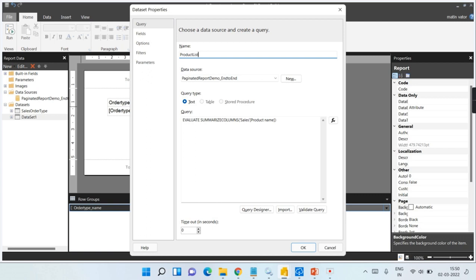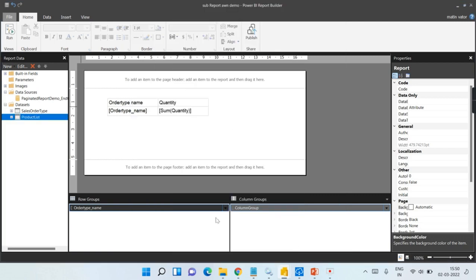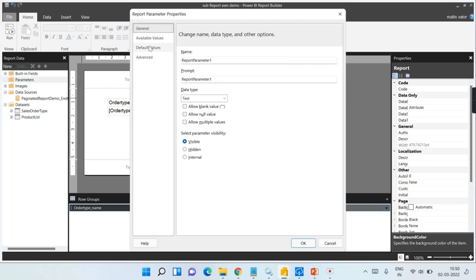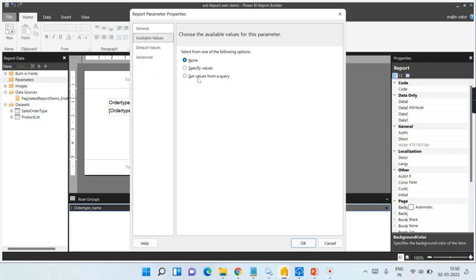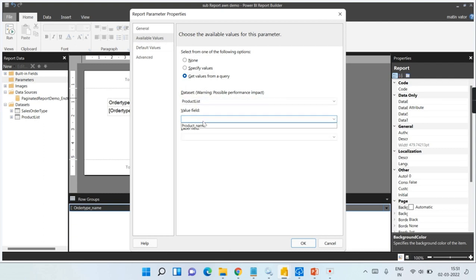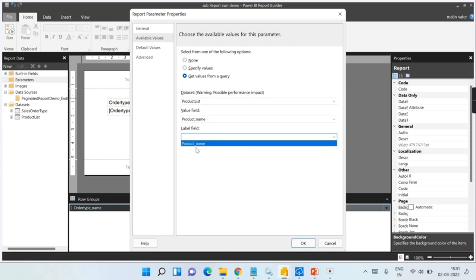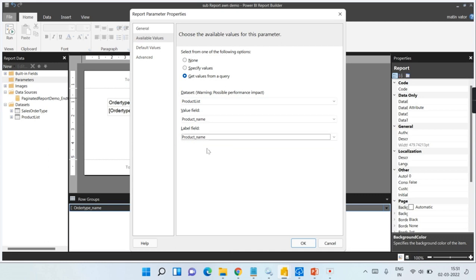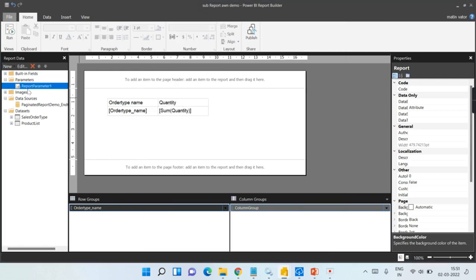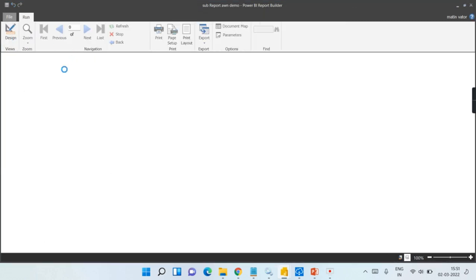This dataset is to get distinct values for my parameters. Now add a parameter. If you are viewing this for the first time and unsure why, I have a separate video on adding parameters — go watch it. For Available Values, go to Dataset: Product List, Value: Product Name, Label: Product Name. Your parameter is now ready.